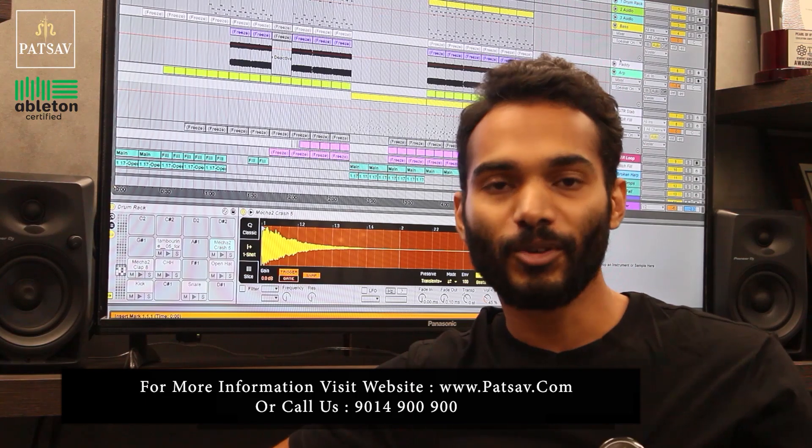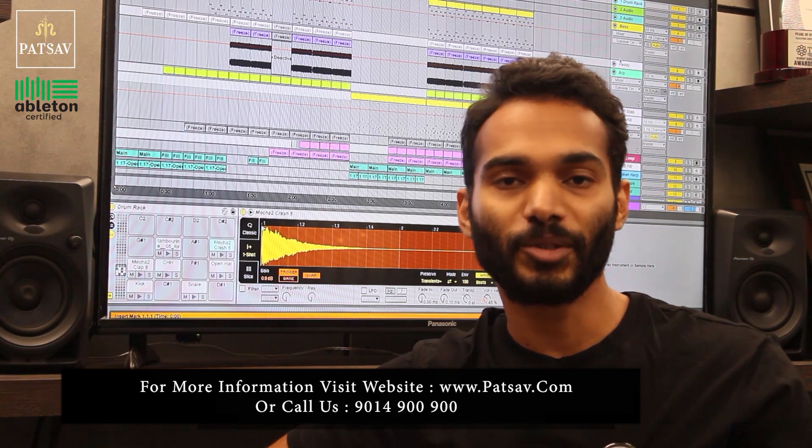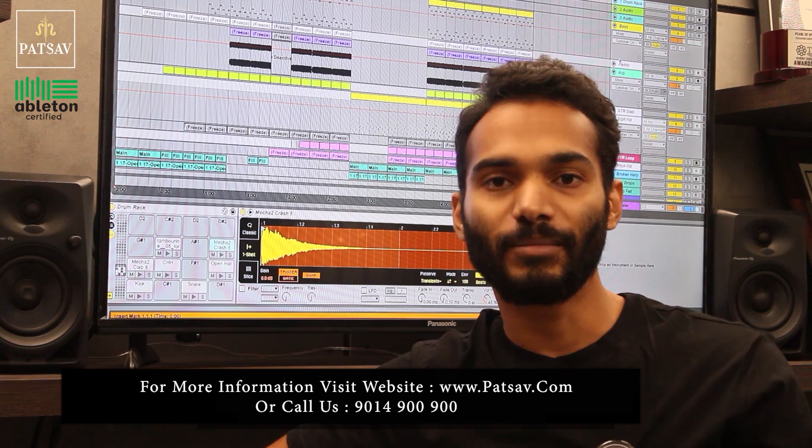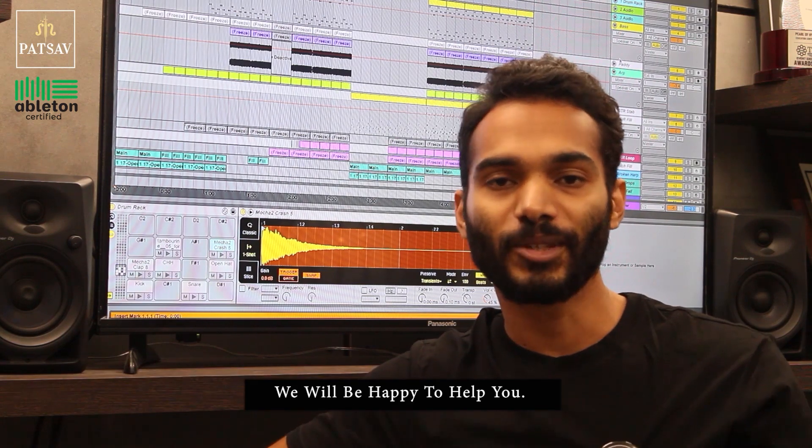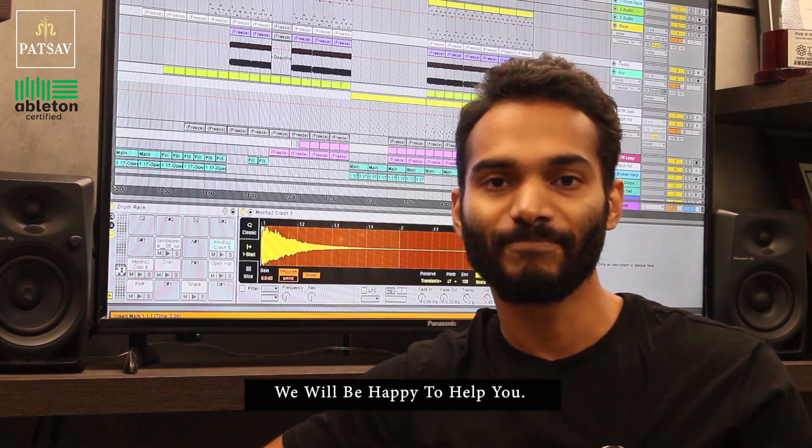For any more information, visit our website or you can call us on our number where we'll be more than happy to help you.